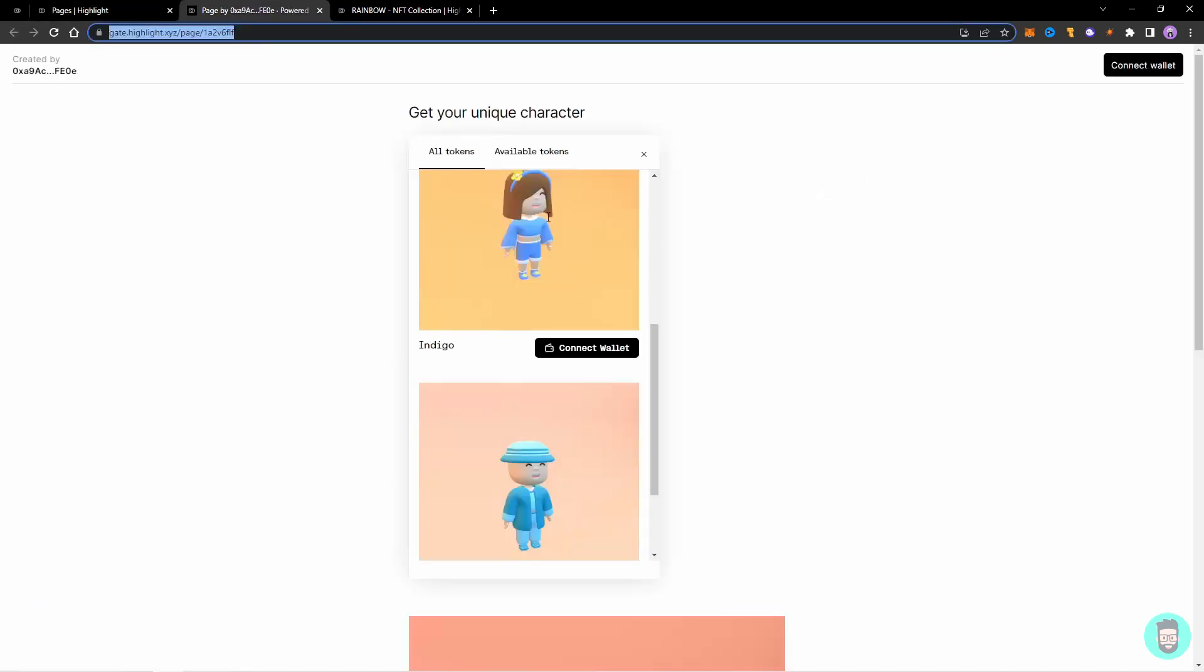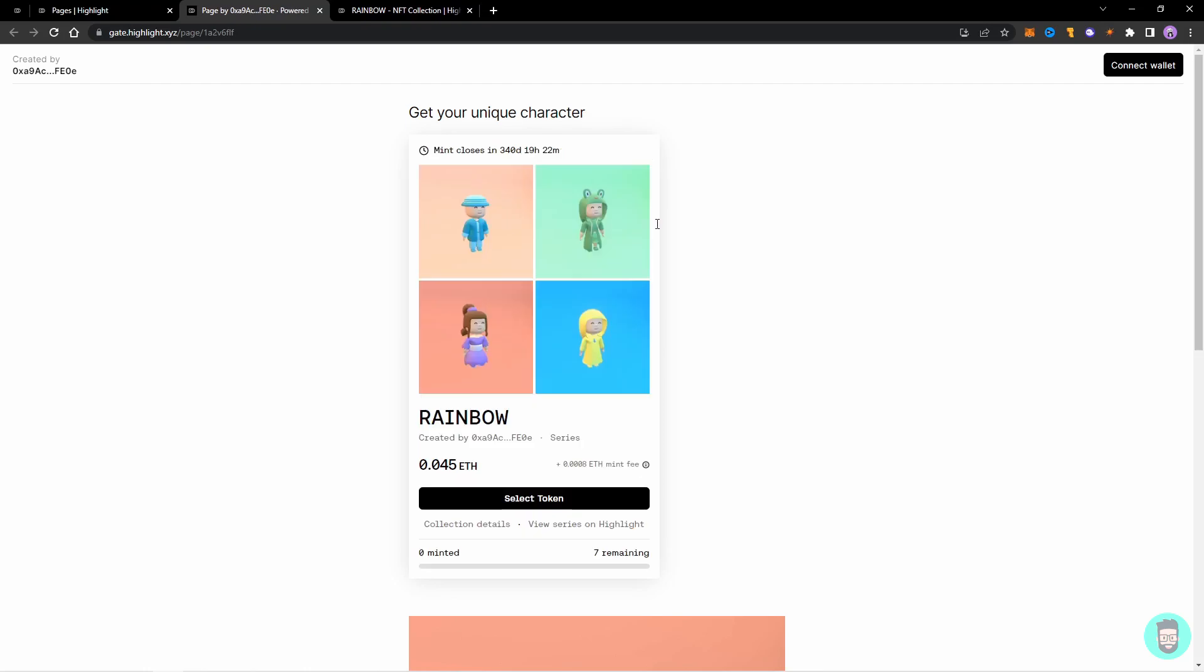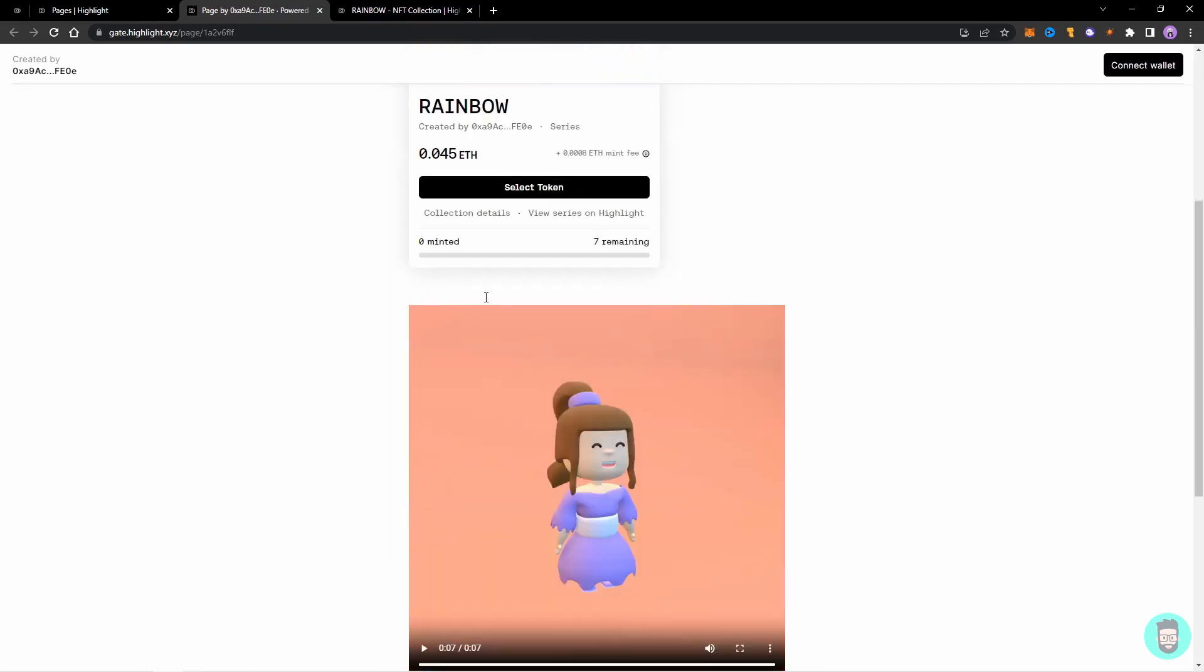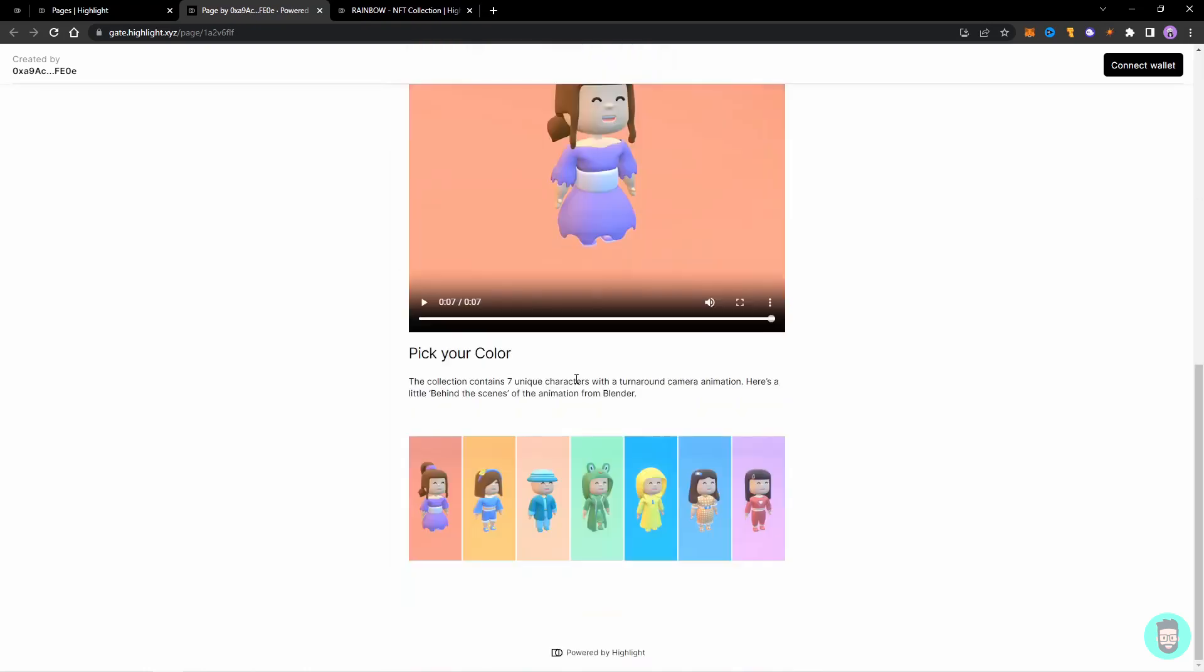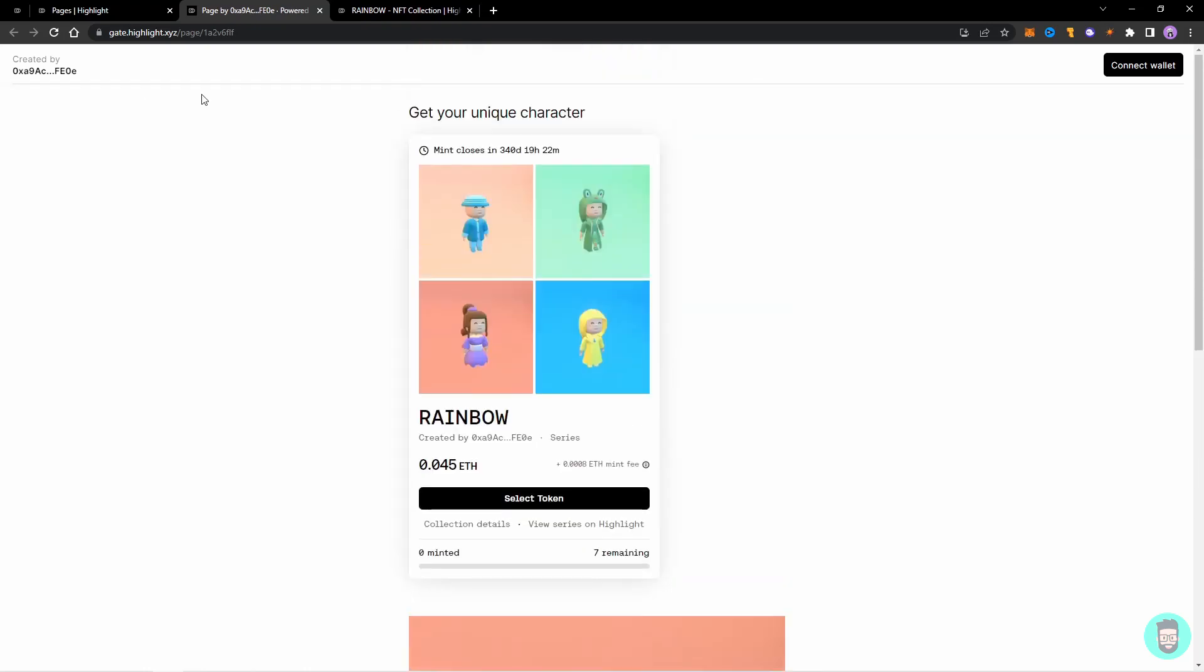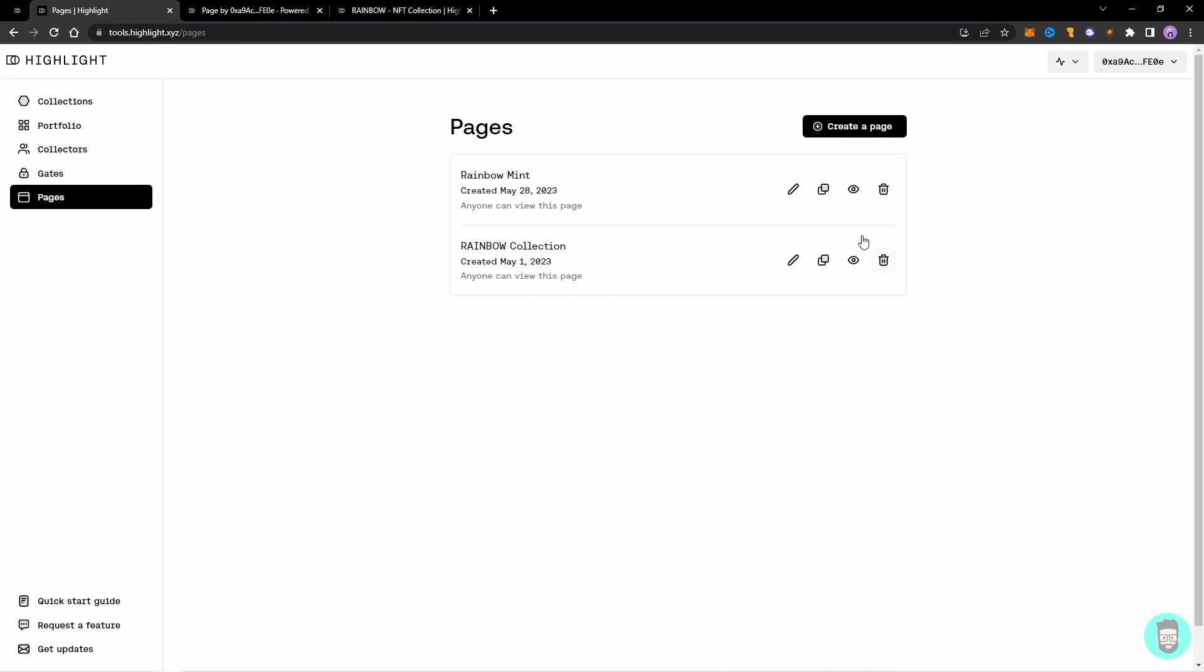Now in my opinion, the best use of locked and unlocked pages is to create an unlocked page which is visible by everyone, such as this one, and where they can mint the tokens and see all about your collection.